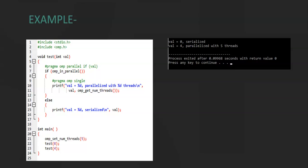Whereas if the parameter value is 4, omp_in_parallel returns 1 because it runs in the parallel region, and hence the if condition is satisfied and line number 10 is printed. omp_get_num_threads returns the total number of threads currently running. Because we set the total number of threads to 5, it returns 5, and that is why 5 threads are printed.